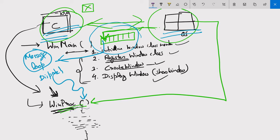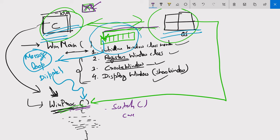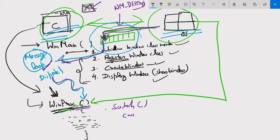Inside the Window Procedure, a switch statement is used to distinguish between messages through cases. For example, if a user clicks the close button, the OS places a specific message — the WM_DESTROY message — inside the queue. It is retrieved through the message loop by the program and dispatched to the Window Procedure, where it is received by the Window Procedure method.